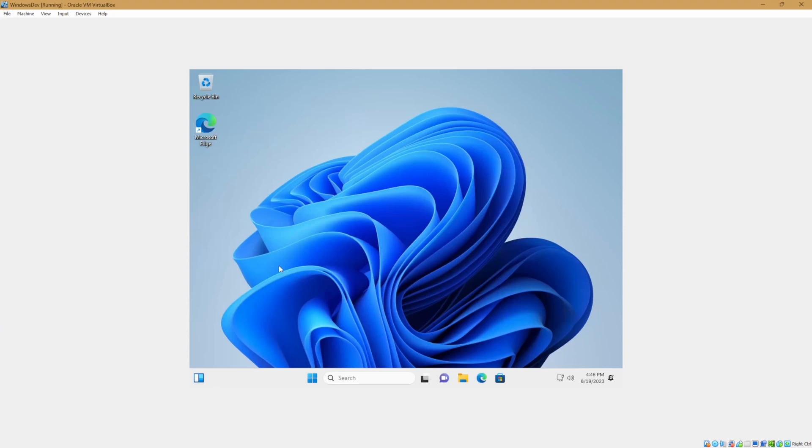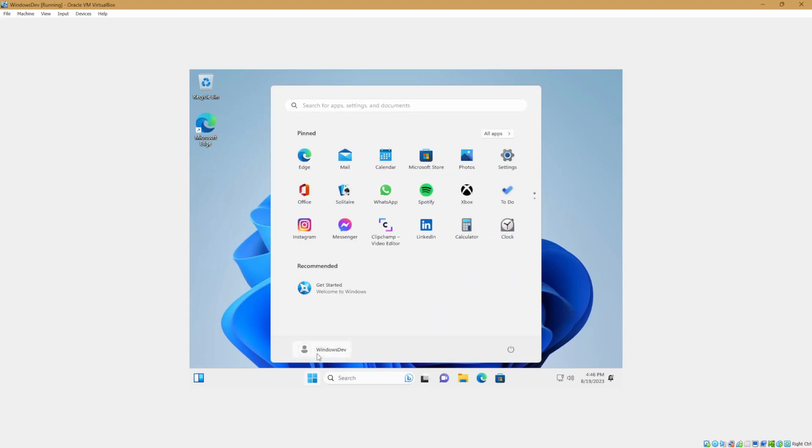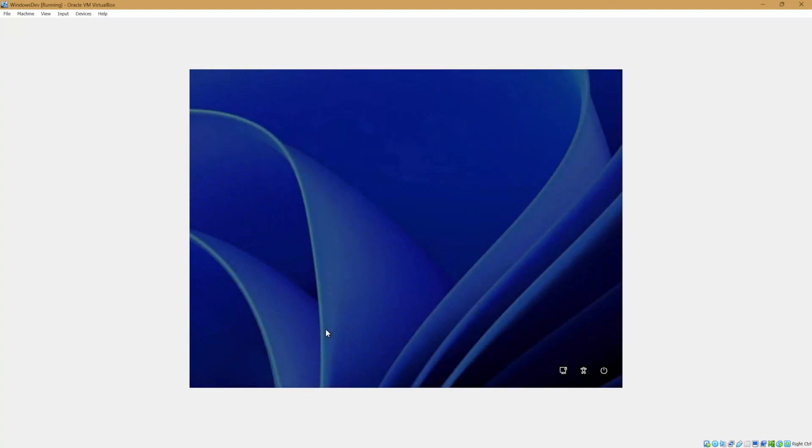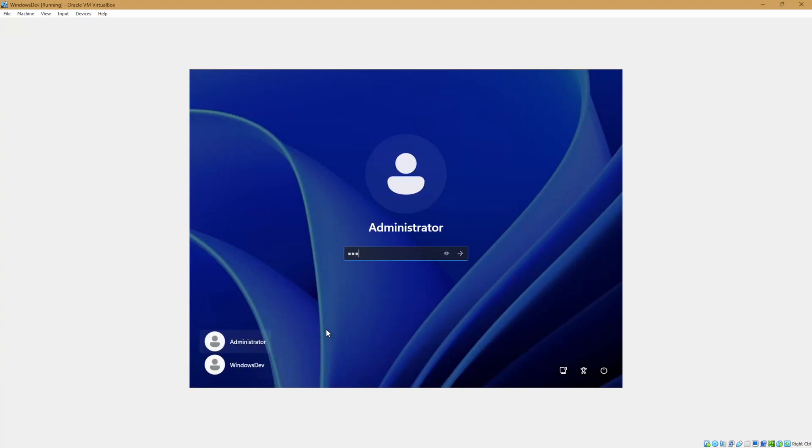And what we'll want to do now is go to the start menu, click on our username, and we should see the admin account available. We'll go ahead and log over to our admin account.